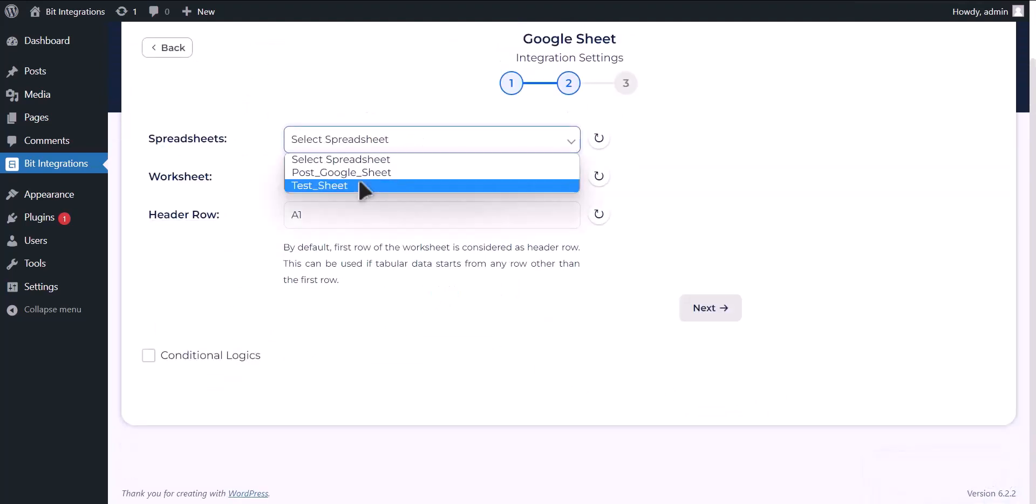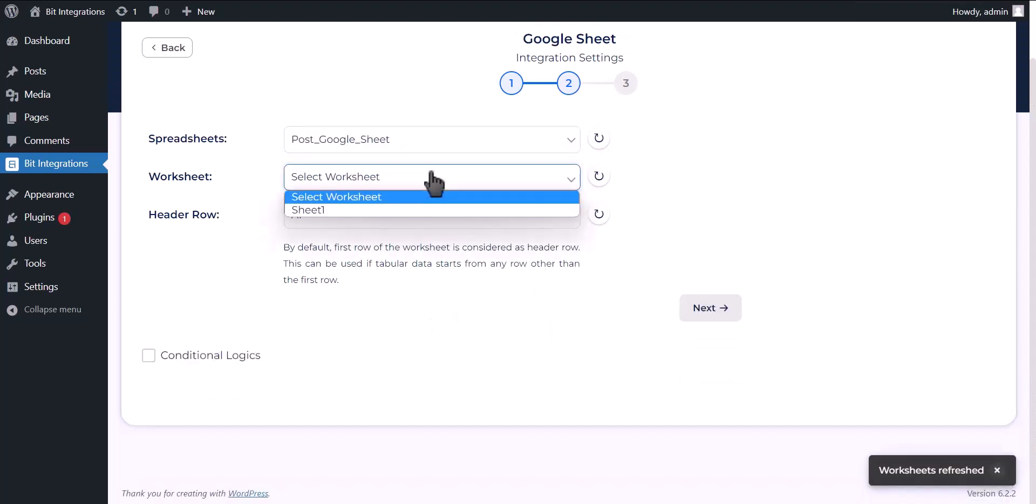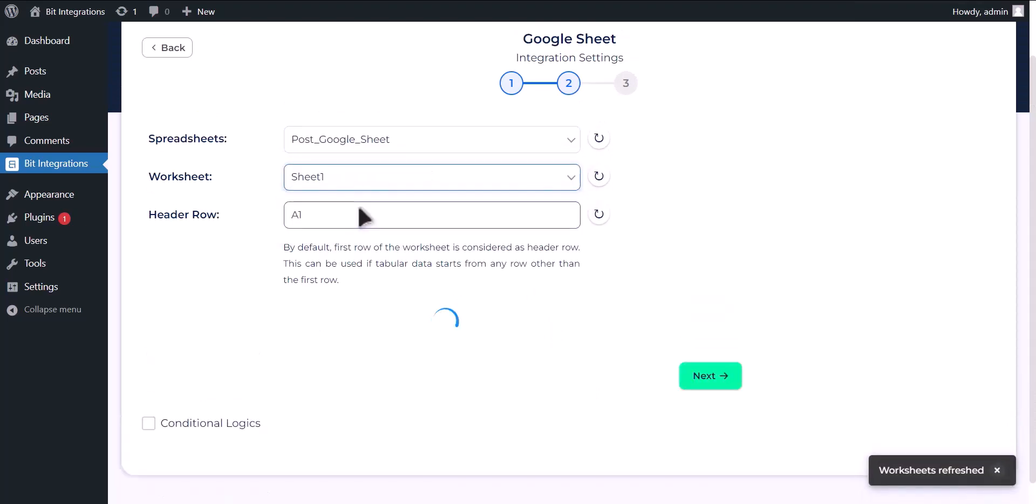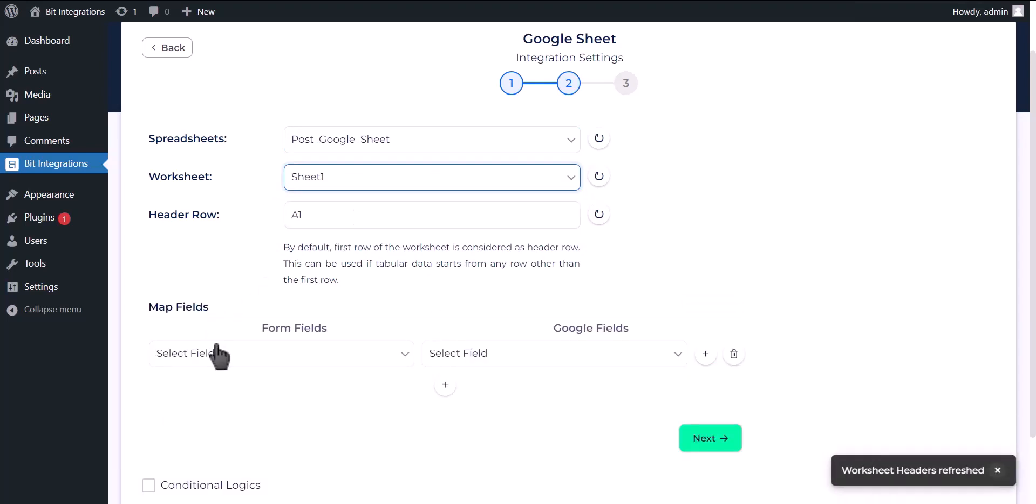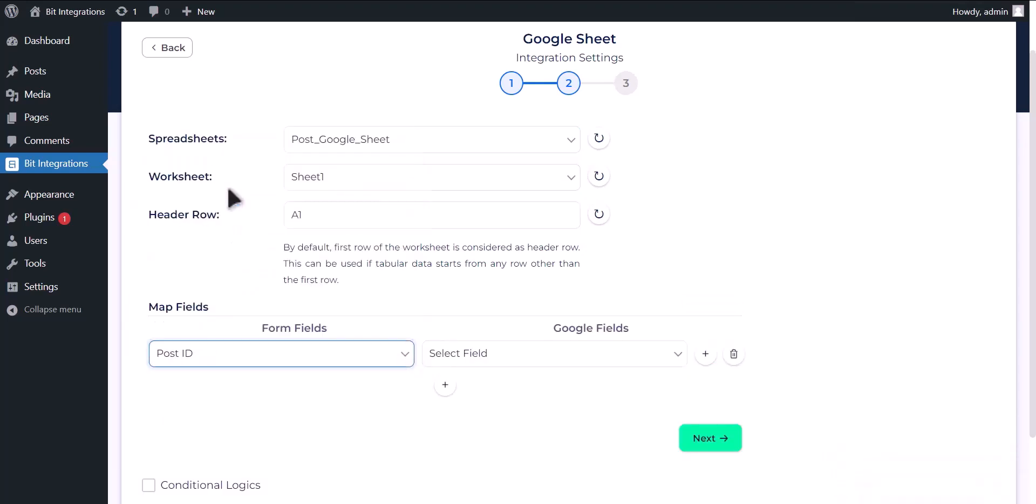Choose your spreadsheet, choose your worksheet. Now map the fields.